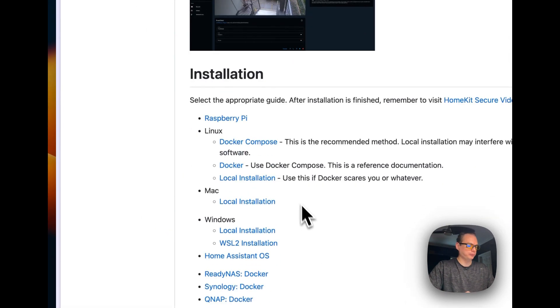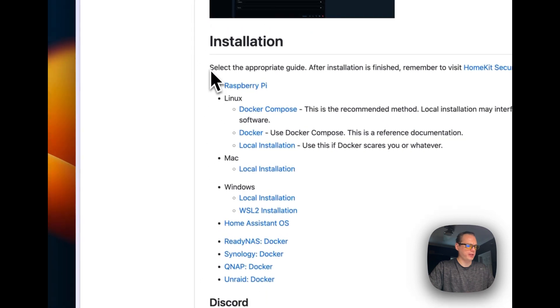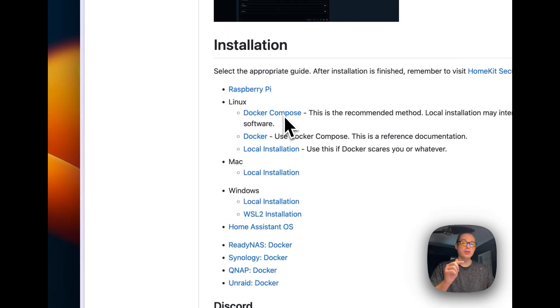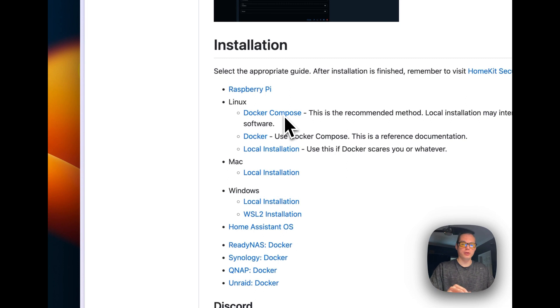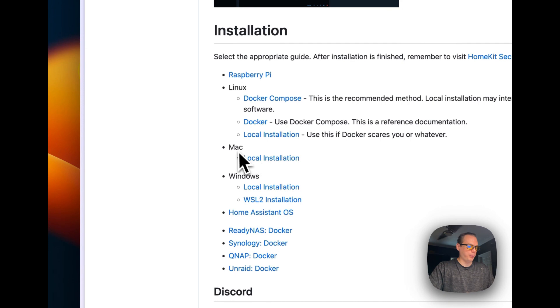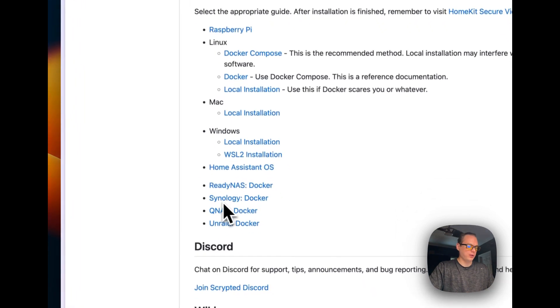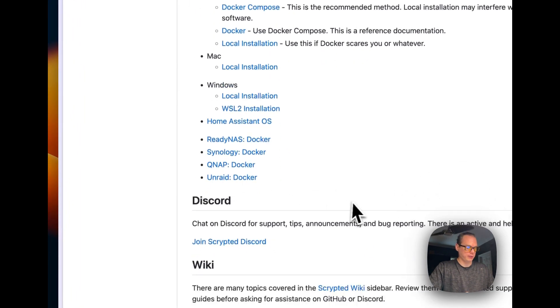So here's the different installation methods: Raspberry Pi, Linux, Docker Compose, which I did do a video on installing Portainer, which is using Stacks, which is Docker Compose underneath. So I will link it down in the description. And Mac, Windows, Home Assistant OS, which we will be using today, ReadyNAS, Synology, QNAP, Unraid.